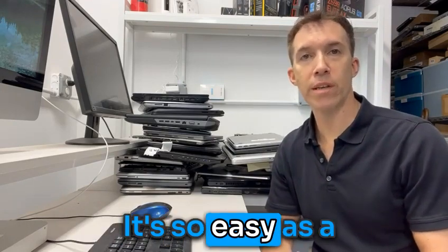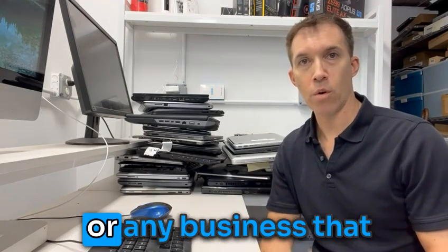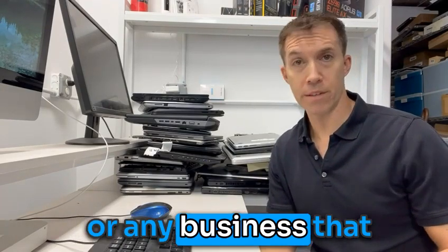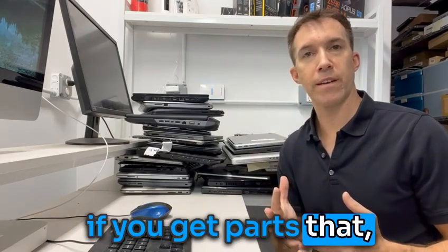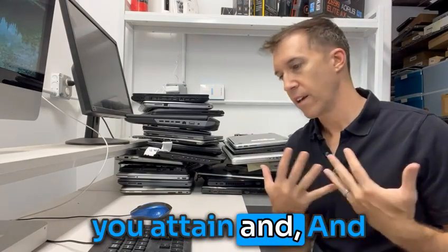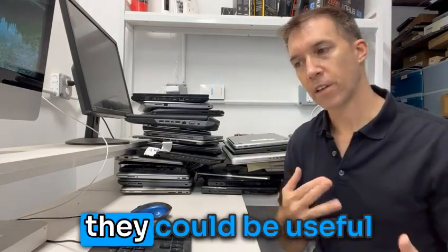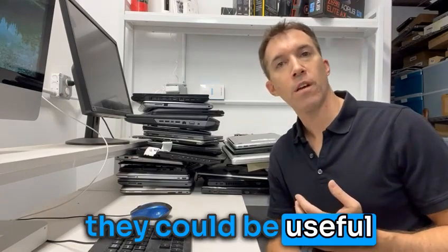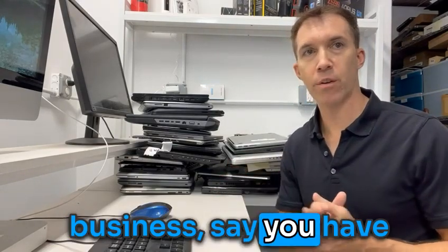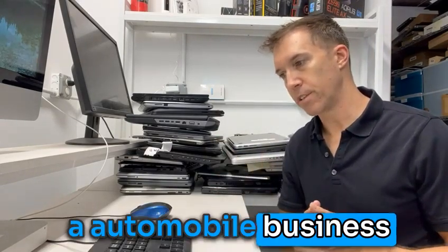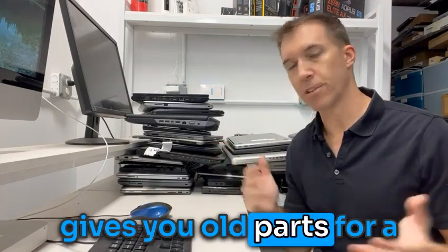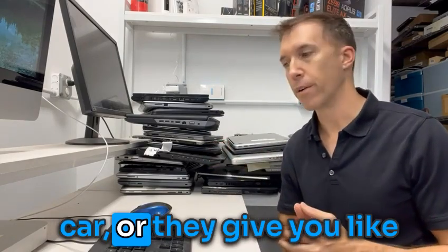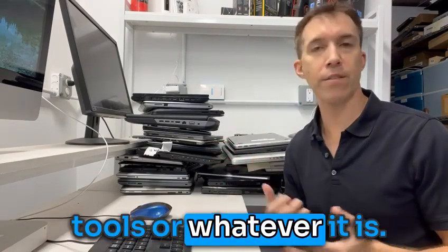It's so easy as a computer repair shop or any business that if you get parts that you attain and they could be garbage, it could be useful, whatever it is in your business. Say you have an automobile business and somebody just gives you old parts from a car or they give you tools or whatever it is.